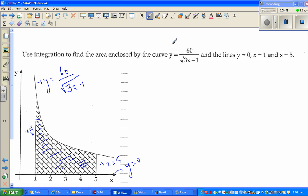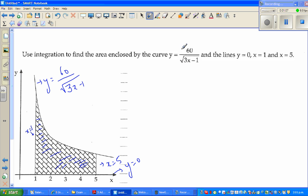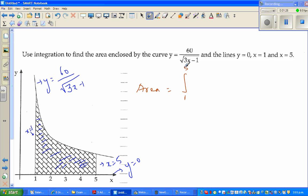I'll do this first algebraically, then I'll show you how you can check the answer on a graphic calculator, which is a neat way of checking your answer — but you should know how the calculator works. So the area is the integral between 1 to 5. These are called the lower bound and the upper bound, so this is called the definite integration.